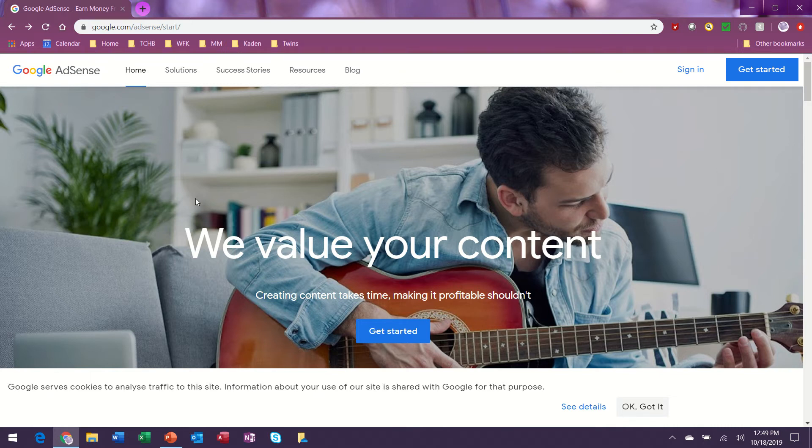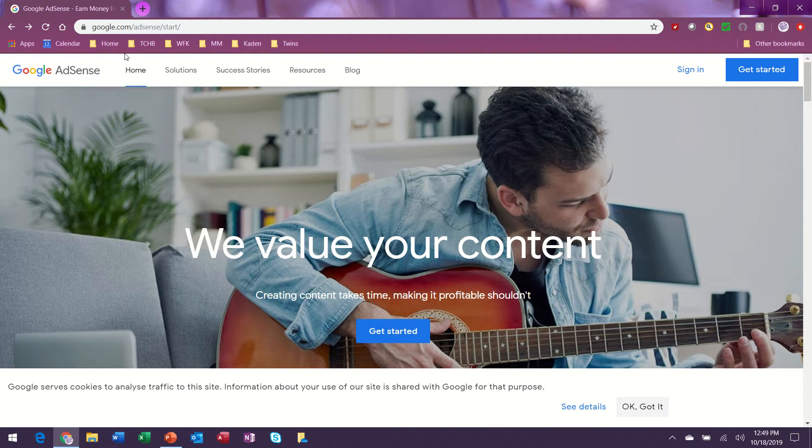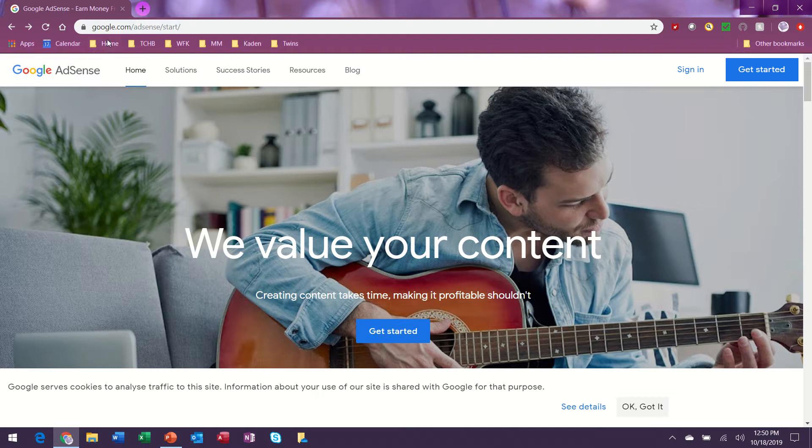Let's take a look at Google AdSense. I was just listening on a blog and they suggested this is a good place to start to monetize your money, and we're going to try it. So I'm here at google.com/adsense.